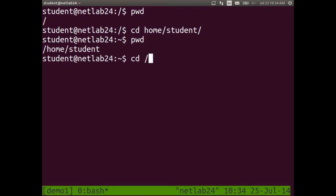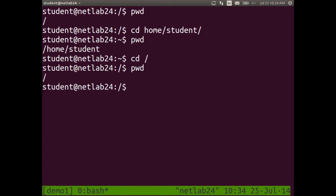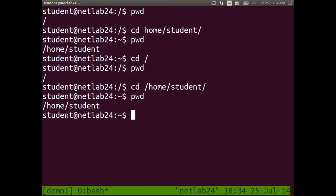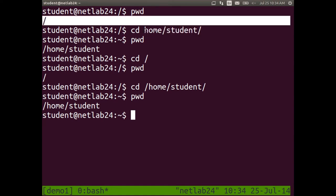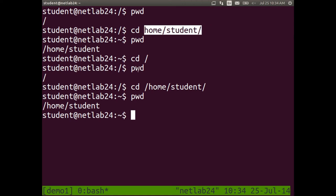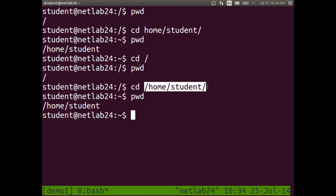There's a slightly different approach: if currently in root, cd slash home slash student gets you back to home. The difference between cd home slash student and cd slash home slash student — in this case it has the same effect. The first is relative to where we start from, which is the root directory, so both give us the same result. One is a relative path; the other is an absolute path.